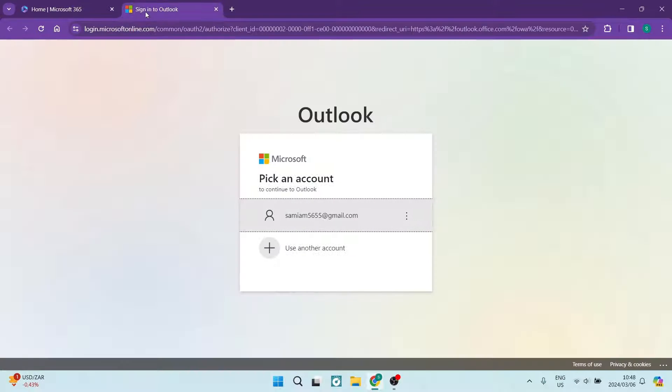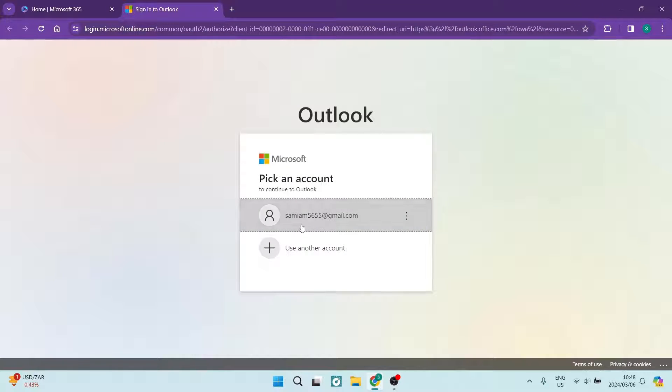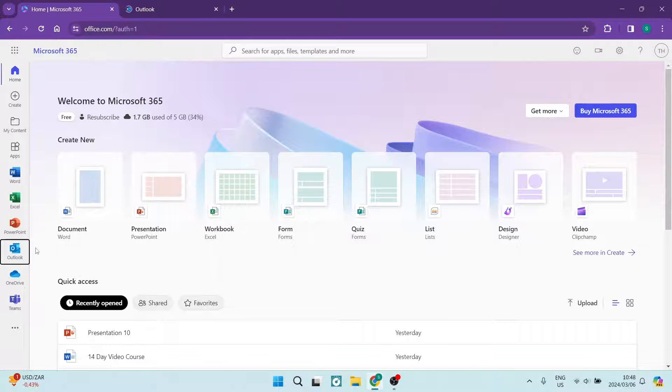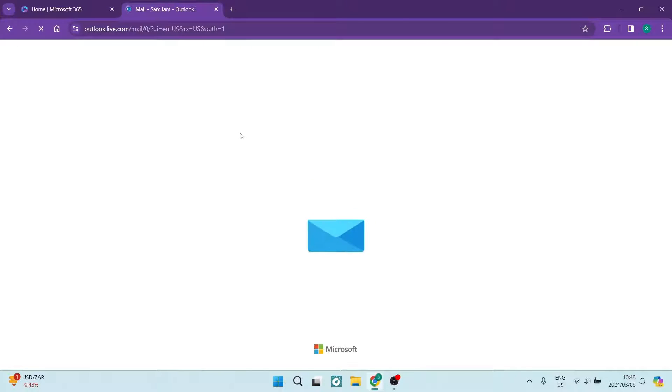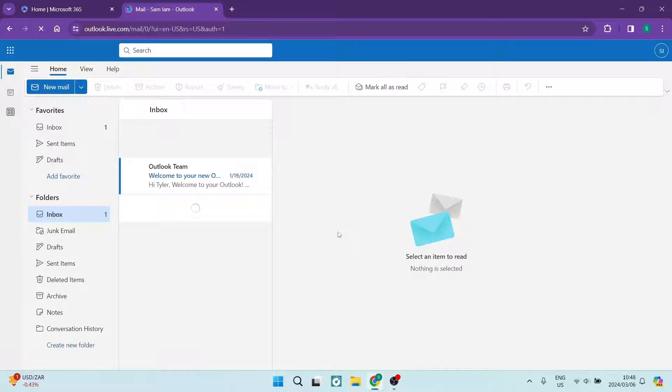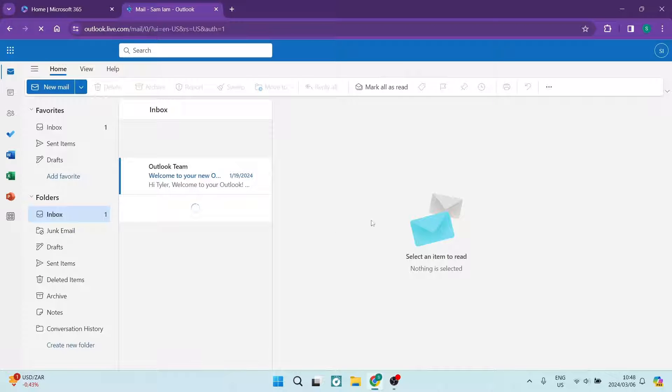The first thing we want to do is get into office.com and you can access Outlook from there. Once you've done so, your account will be opened.